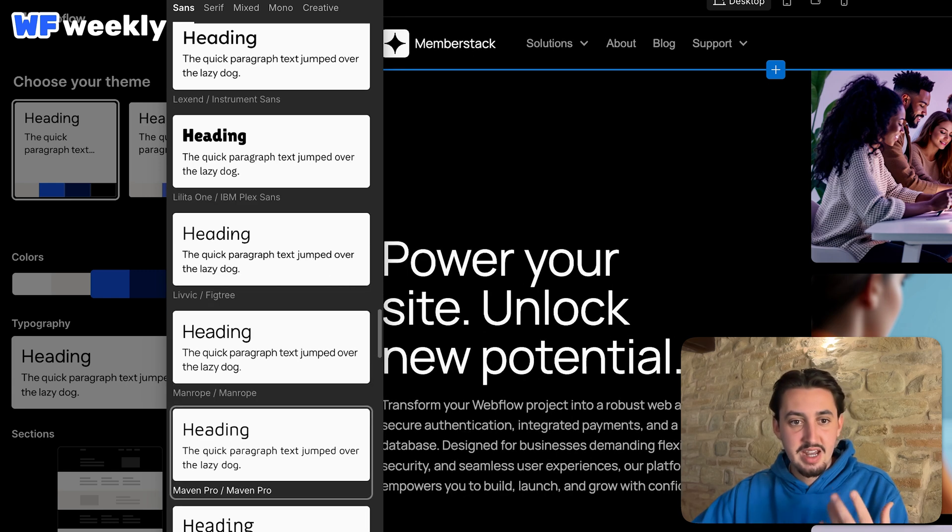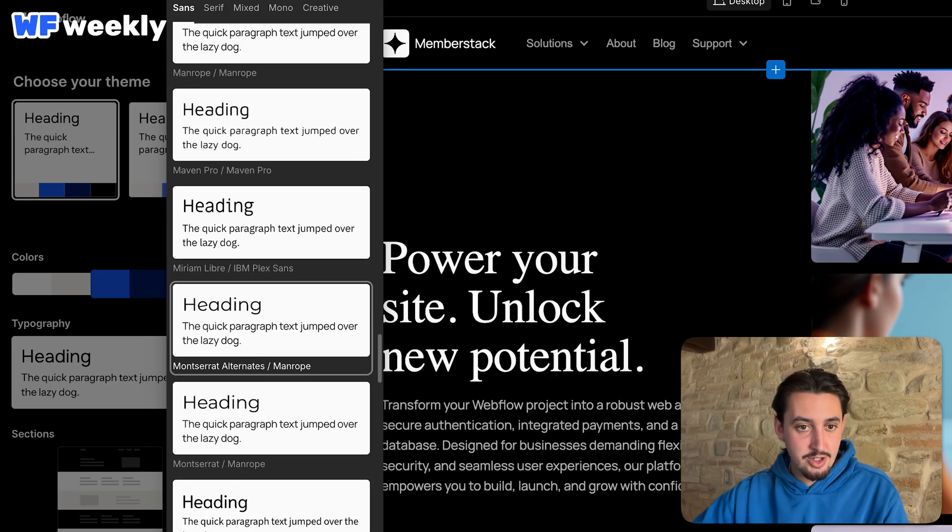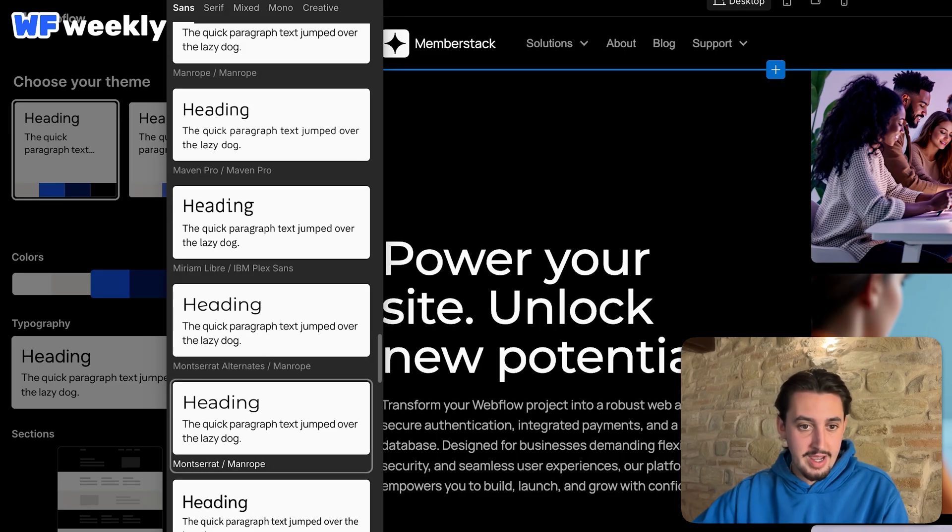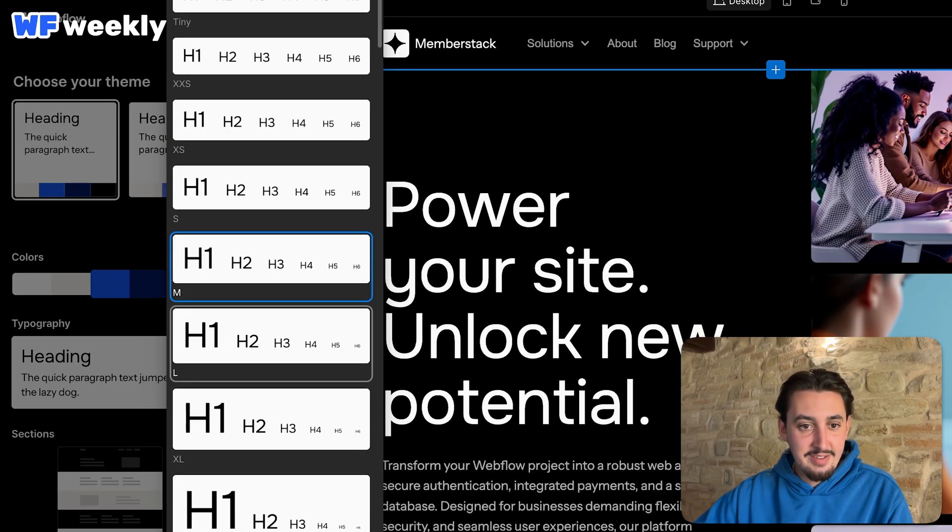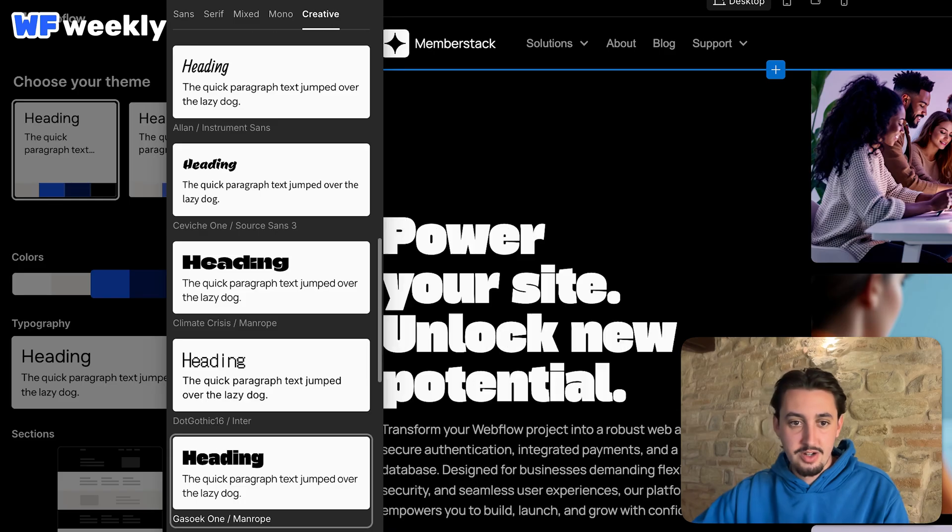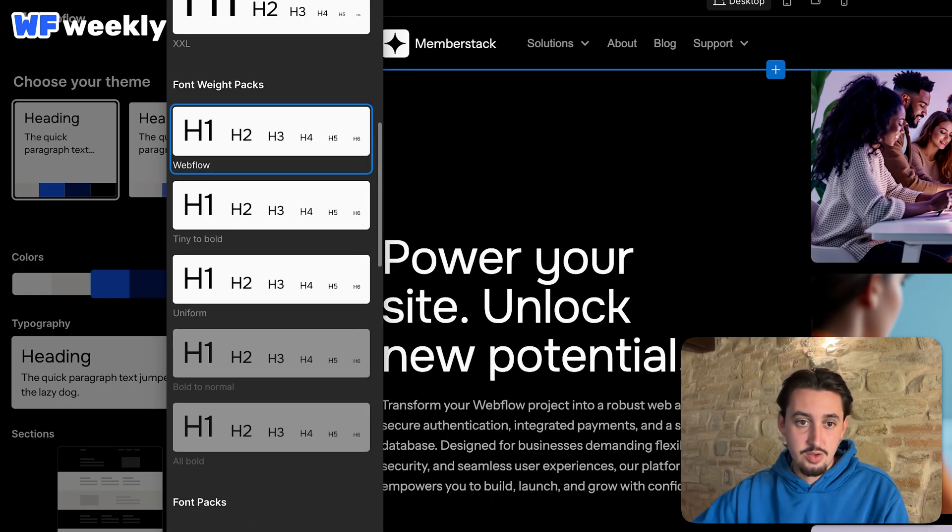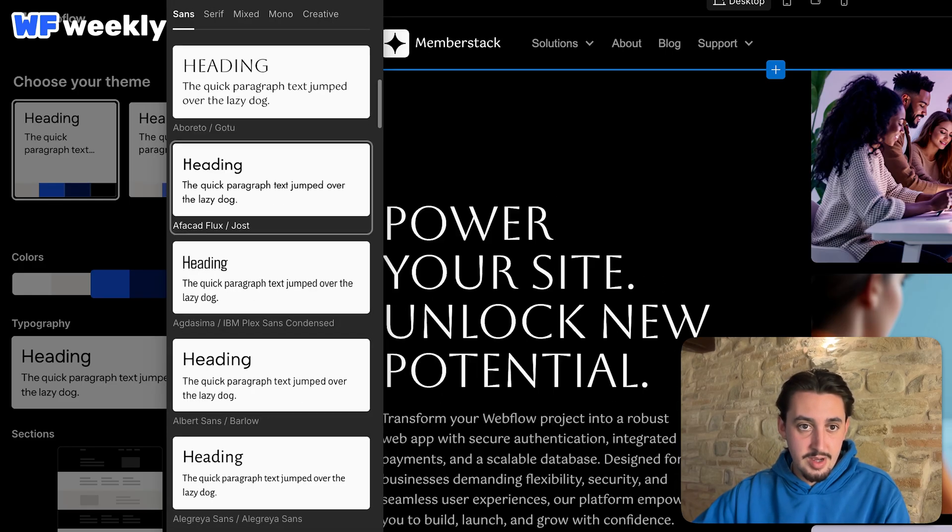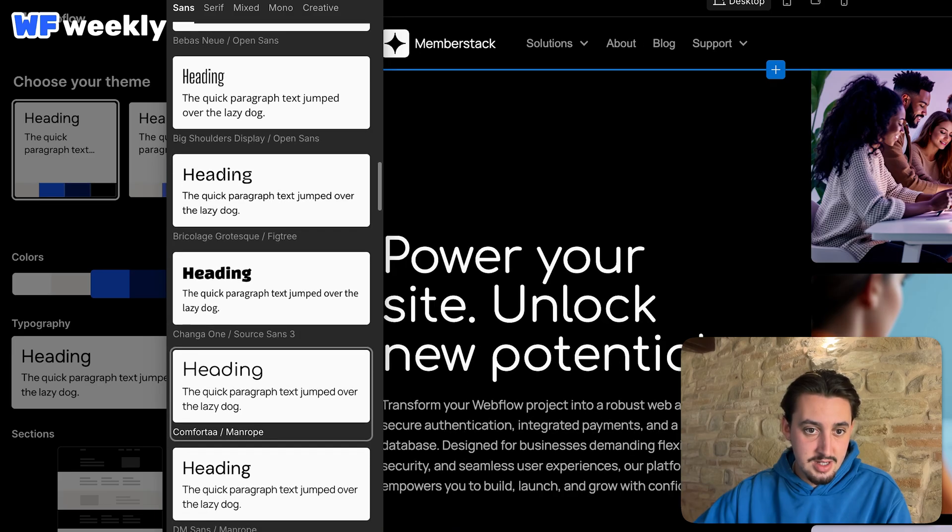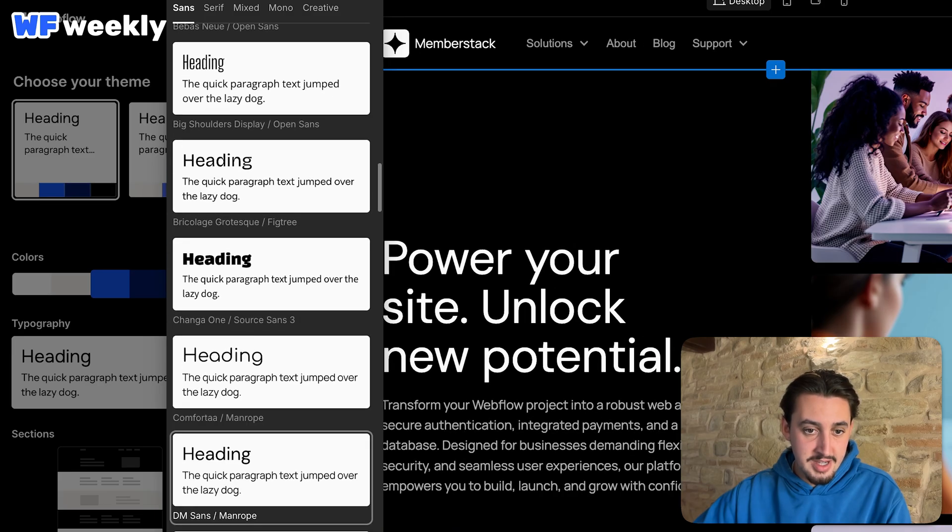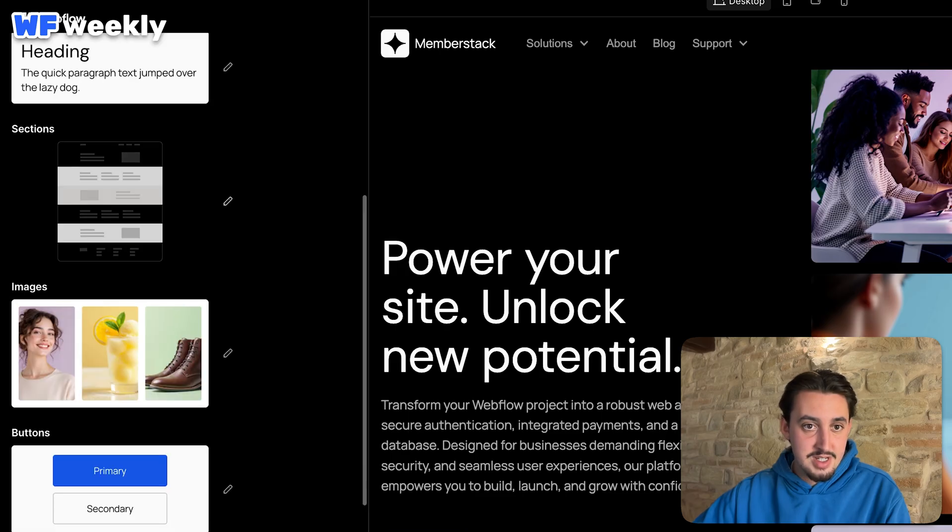Okay. And then we have font packs here. Memberstack uses plus Jakarta Sans. So I'm going to try to find one that has plus Jakarta Sans in it. And if not, I might just go with Inter because I like Inter. That being said, if I was using this, I'd probably want to match the brand. So I'd really like it if there was a way - I know Reloom has this where I could just straight up say use these fonts.